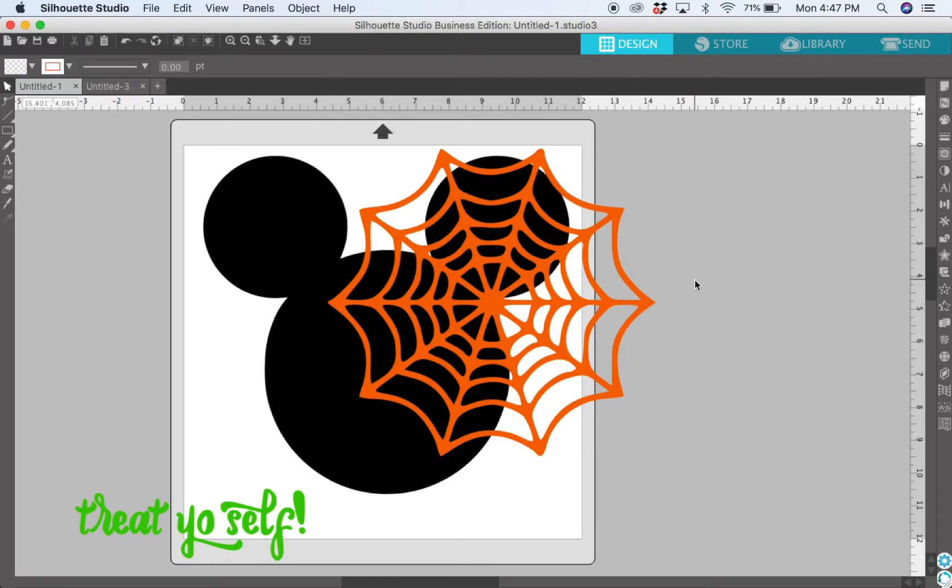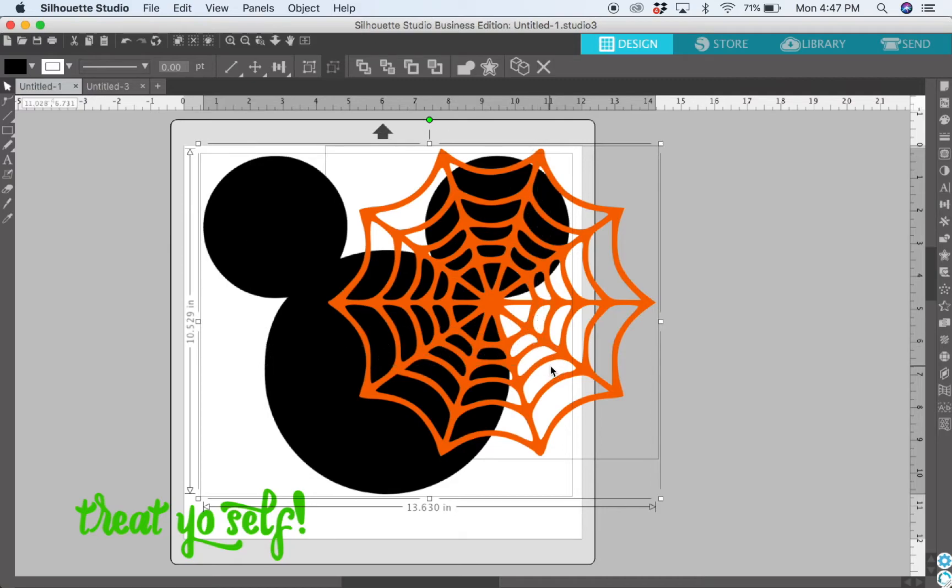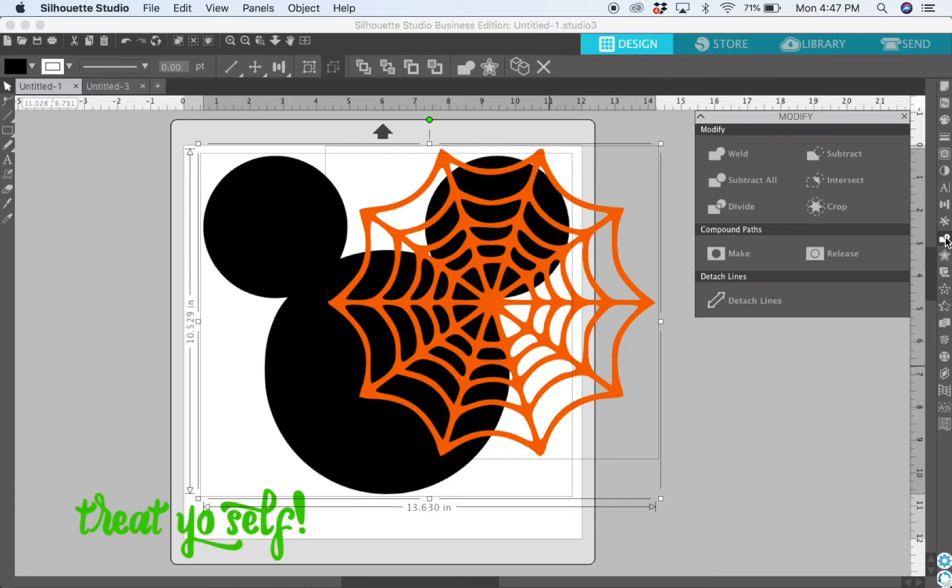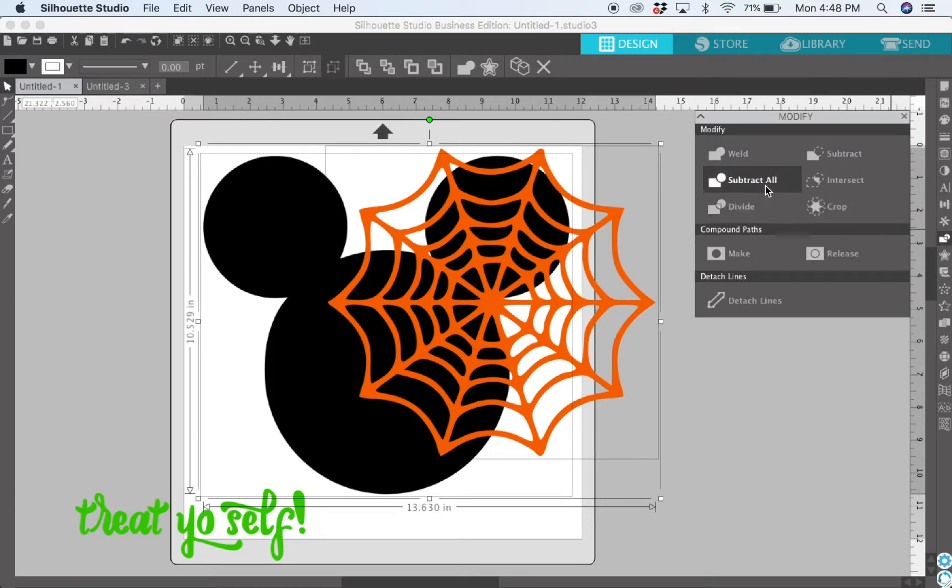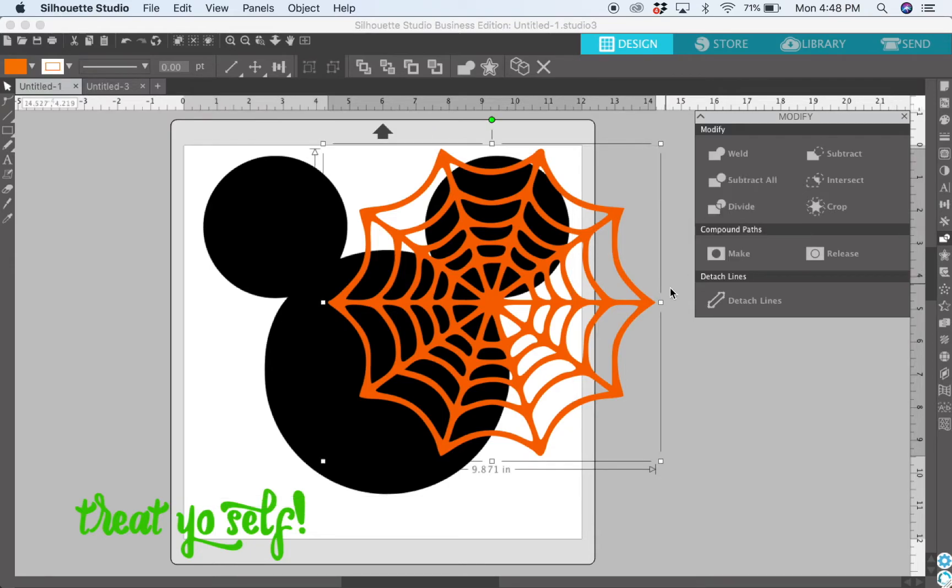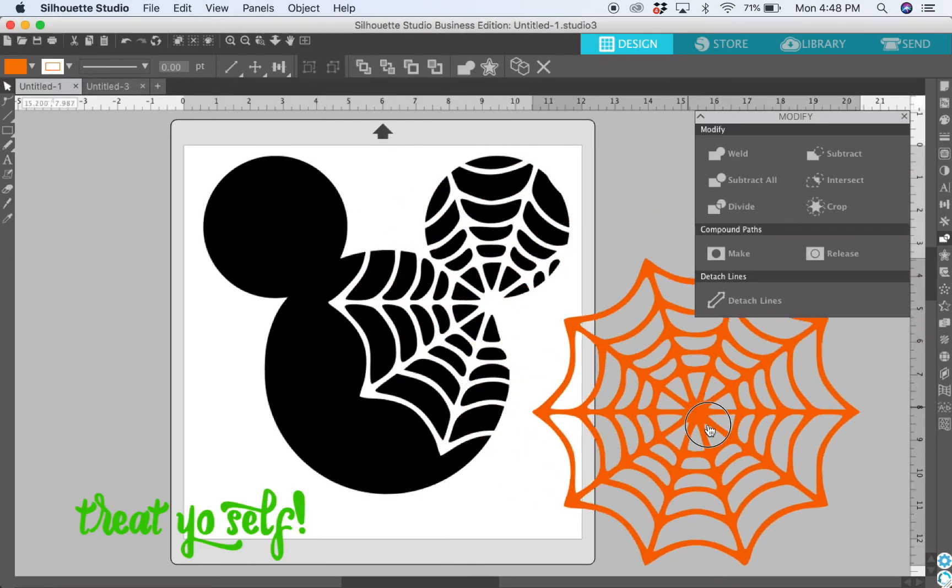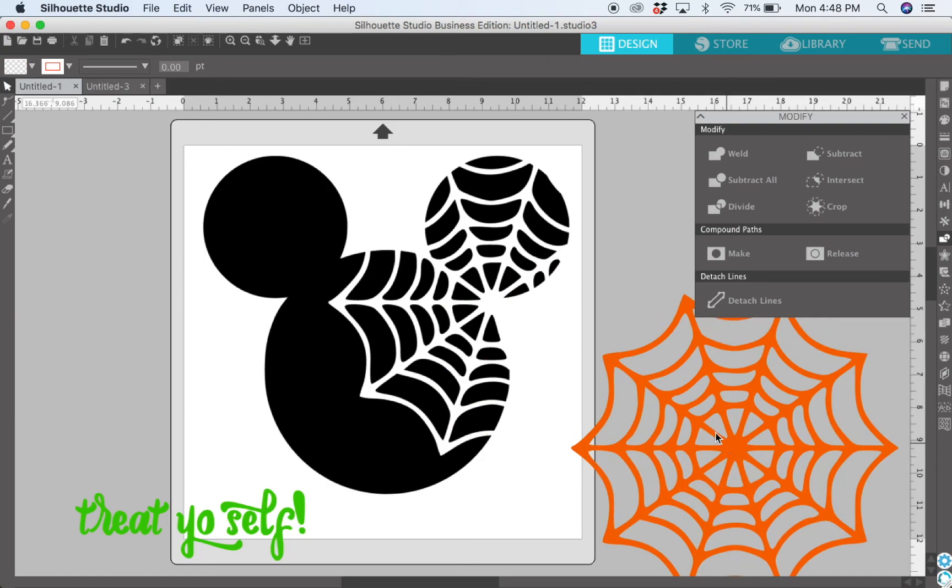Once you've got the spider web where you want it, you're going to select both of the images and come over into your toolbar and hit open modify panel. Then you're going to hit subtract all. Sometimes it takes a second, and then once it's done you'll pull the spider web away and you see this nice intricate design on Mickey's head.